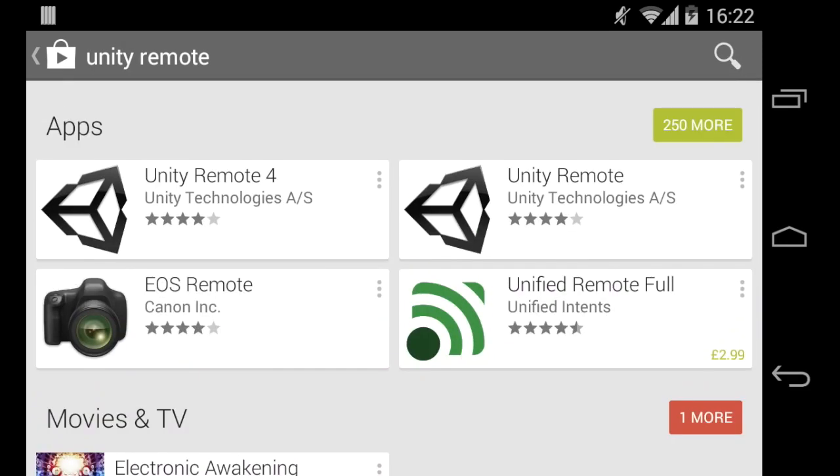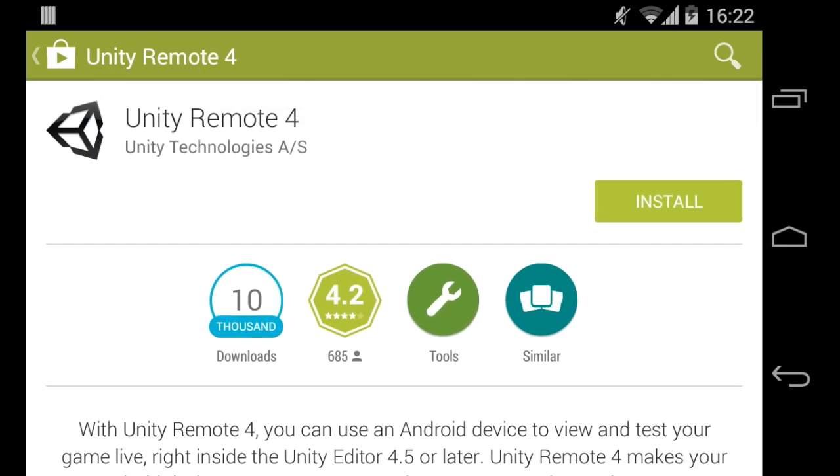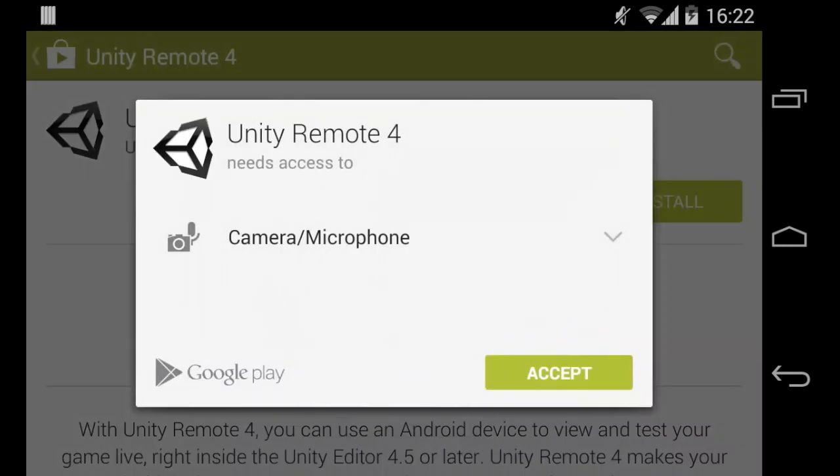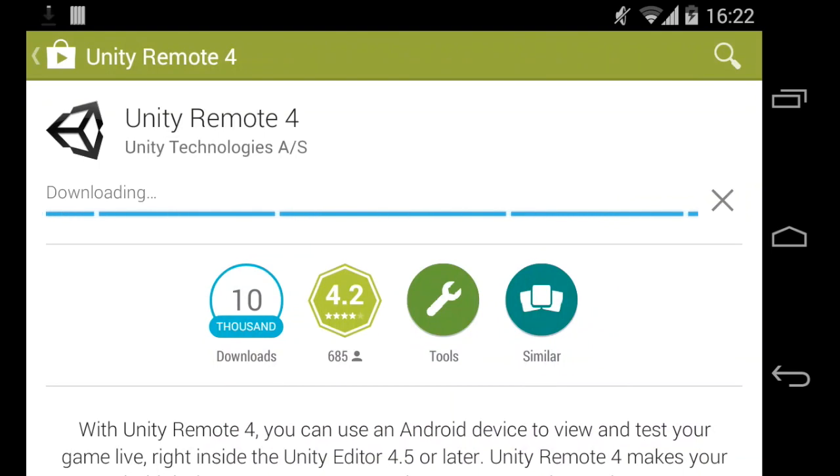You want Unity Remote 4. Unity Remote 3 is a bit crap, Unity Remote 4 is a little bit less crap. Install it, it's only 8 meg, shouldn't take it long to download.